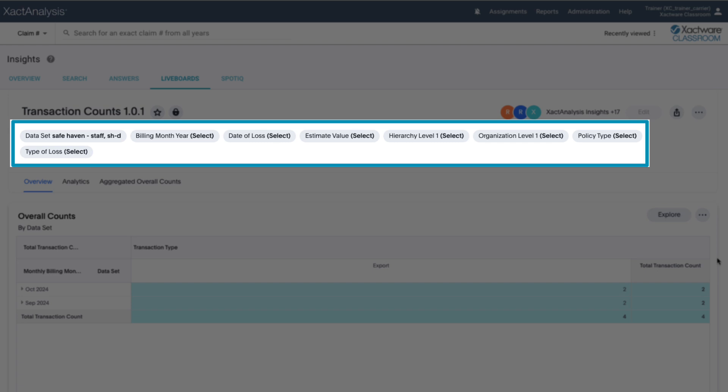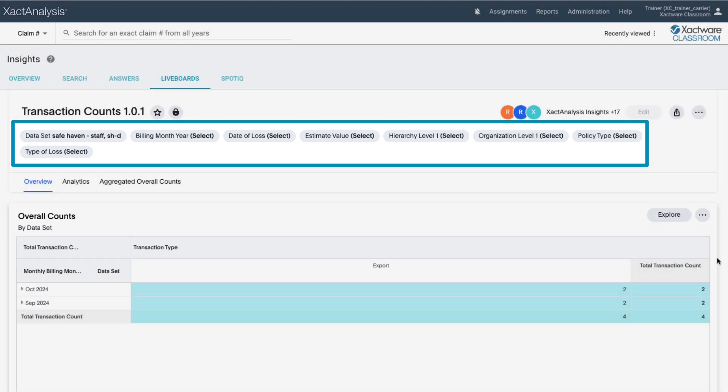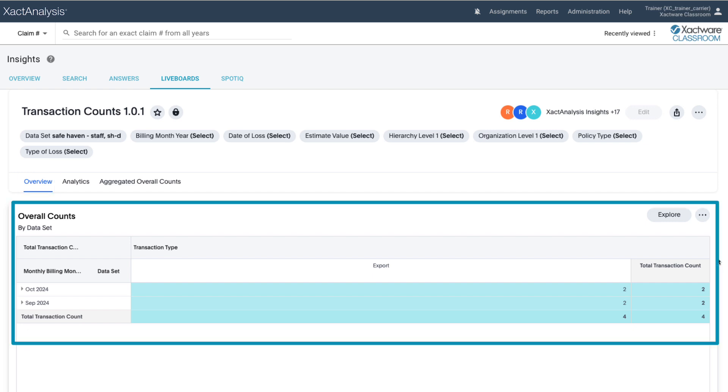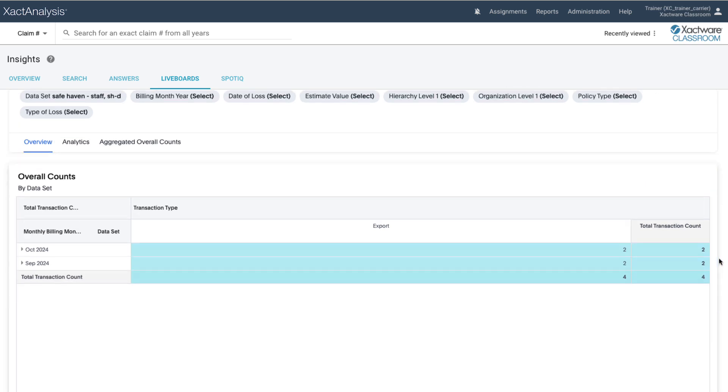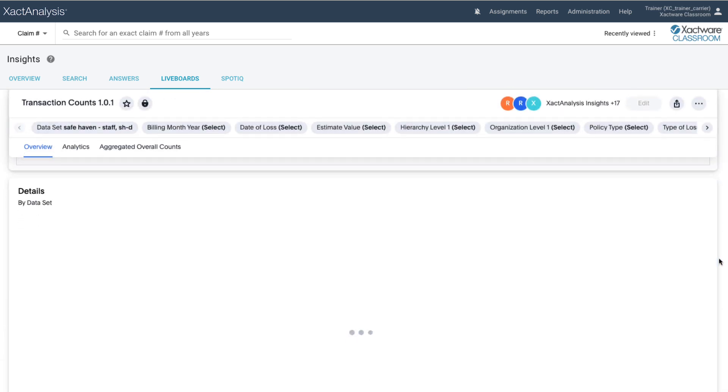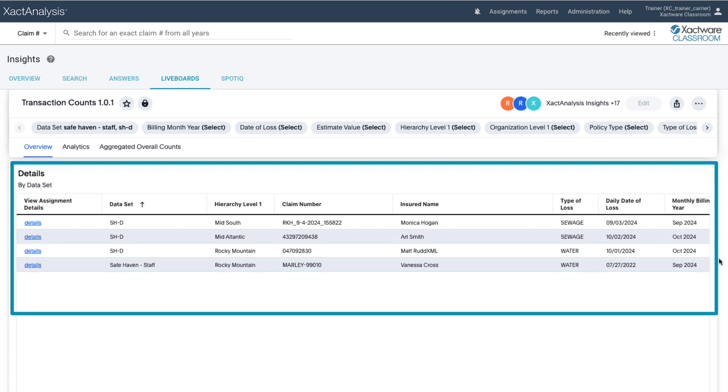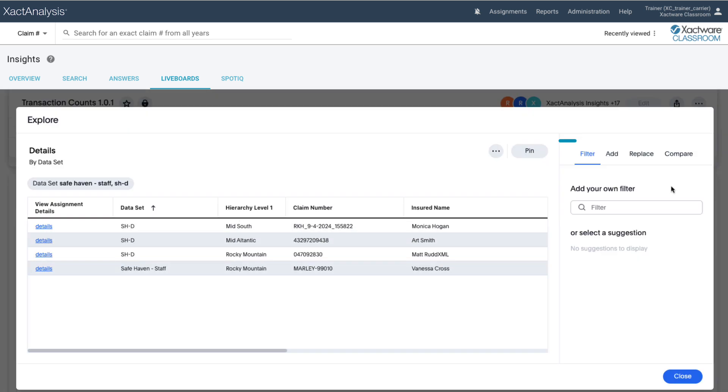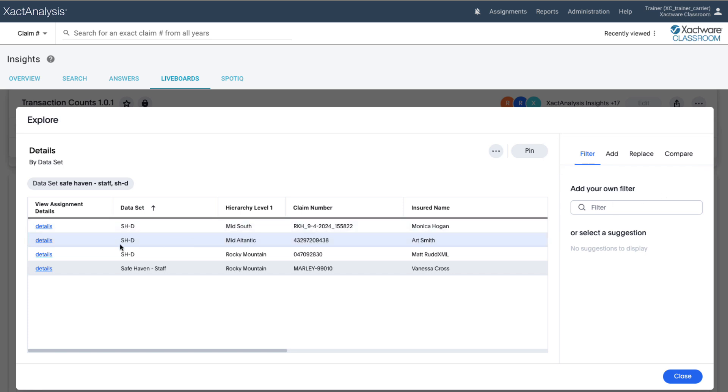The Overview tab provides a summary of the data points you search for, including overall transaction counts broken down by data sets and assignment details. You can click on Explore to add, edit, or replace filters, giving you more control over how you view your data. Click on the hyperlink of an assignment to view the assignment details in exact analysis.